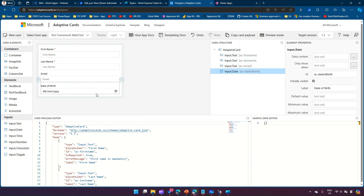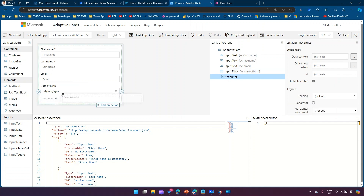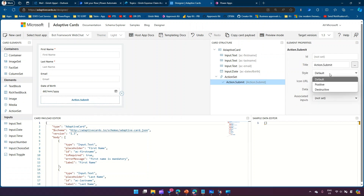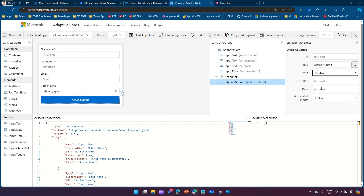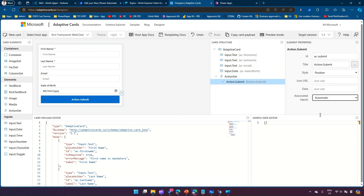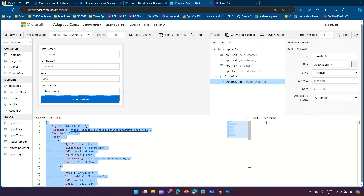Now I need to add an Action Set. The Action Set will allow a user to submit the form. The action type is Action.Submit, style is Positive, and I'll give it the ID 'ac-submit' with associated inputs set to automatic. This is how you submit the information back to the target application. I'll copy this adaptive card JSON.